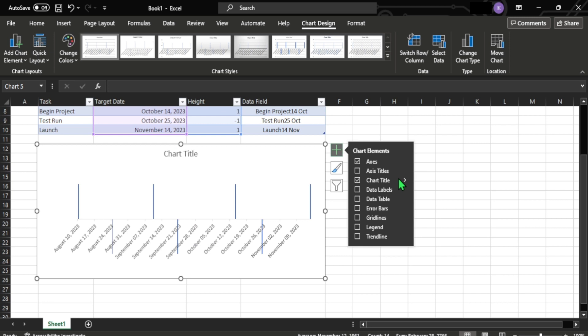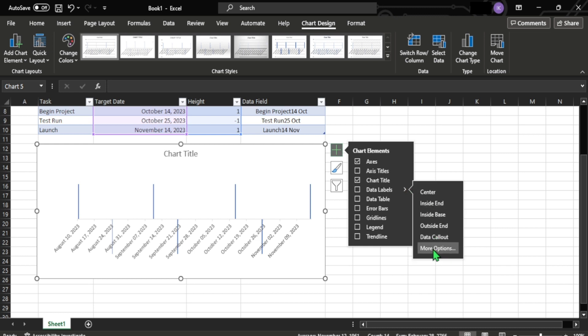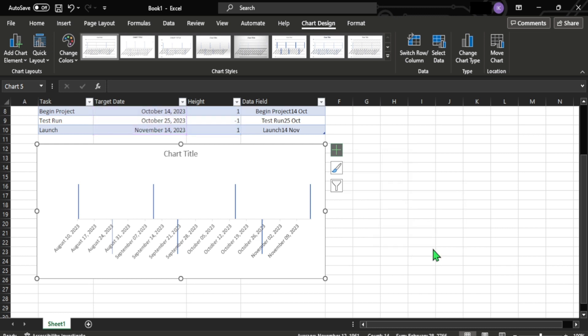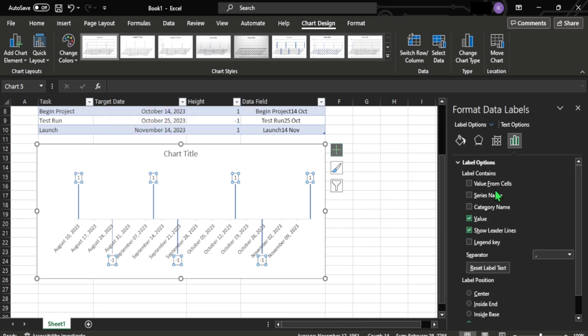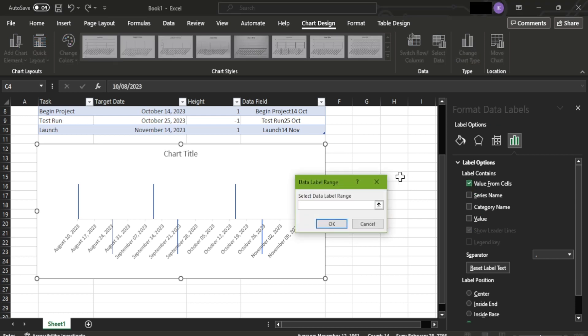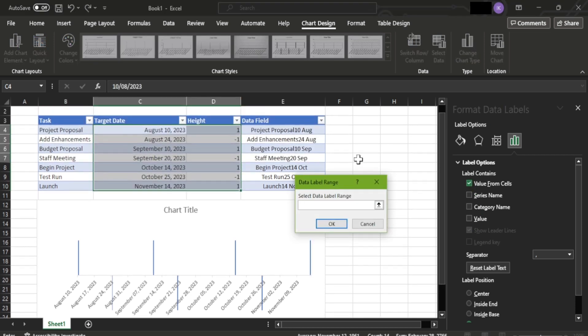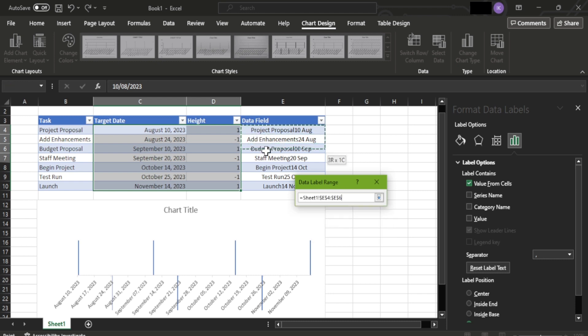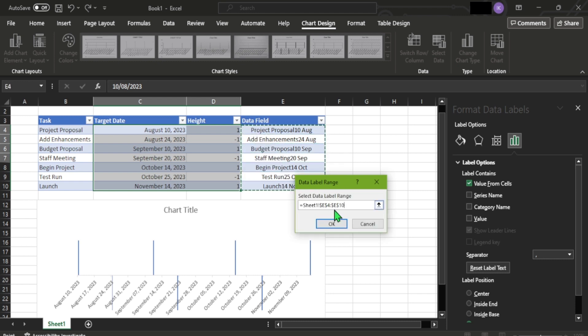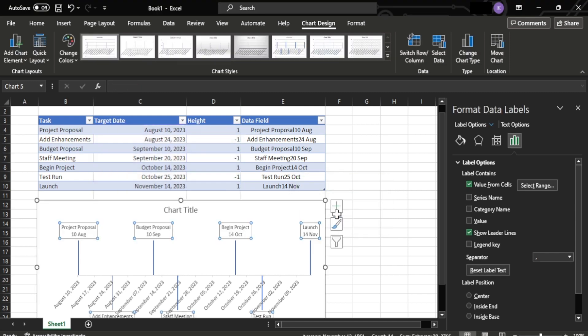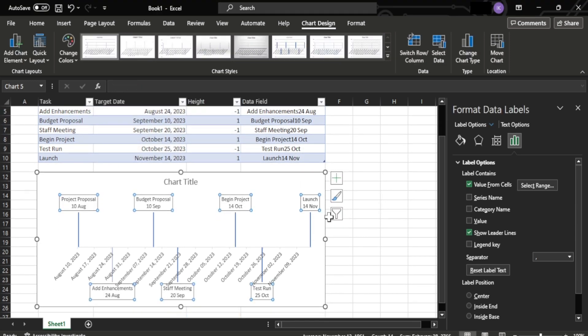All we need to do is clean up the values for the dates. We can do that by accessing the data labels and more options. We need to remove the value, which will be the positive and negative ones. We don't need that value, but we need the value from the cell. So where do we get this value from the cell? From the data field. Just highlight the values from the data field and click okay. The values will pop up on the event points in the timeline.